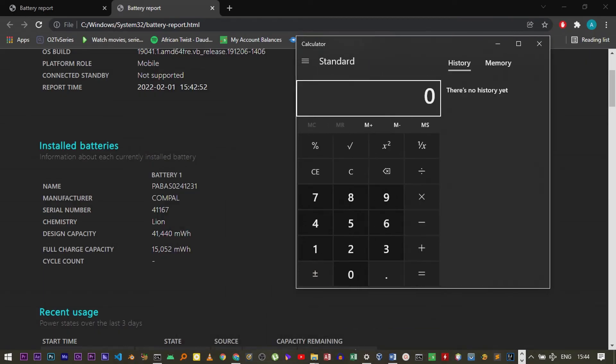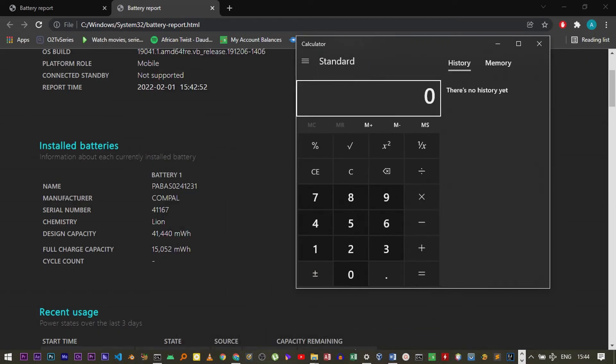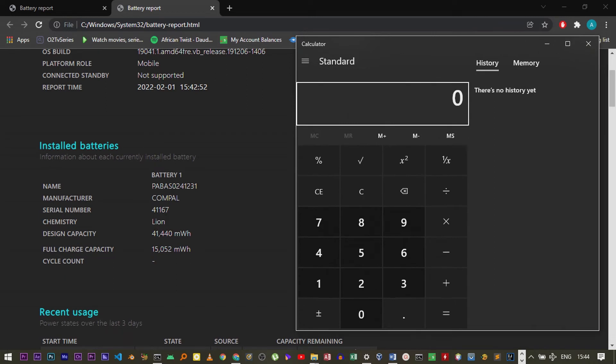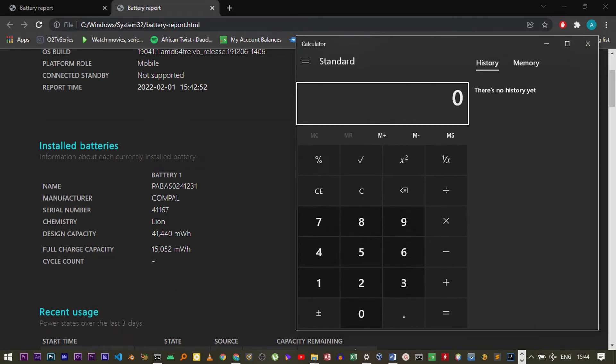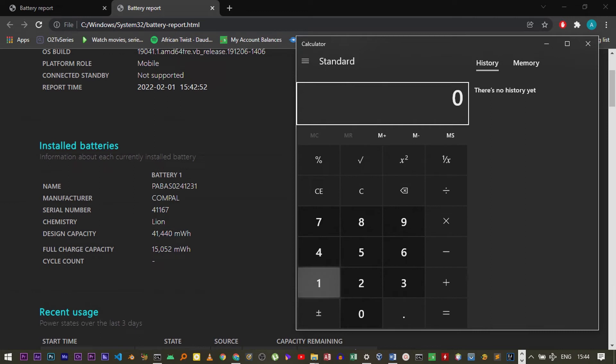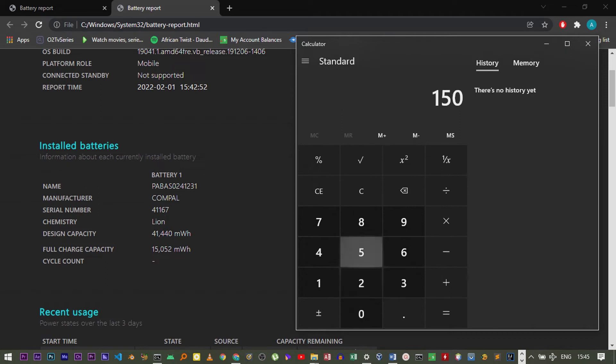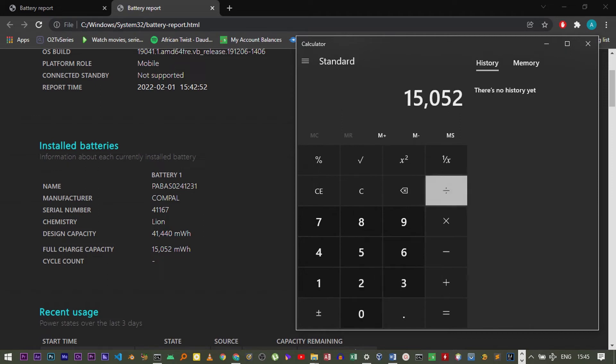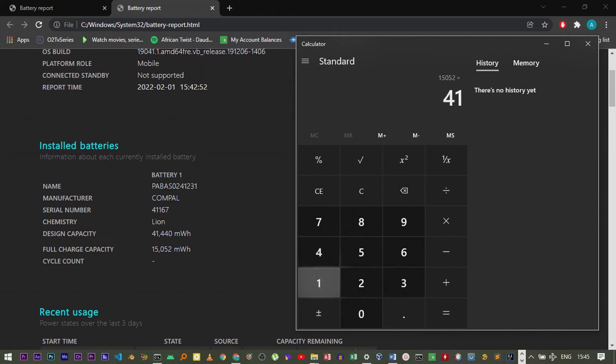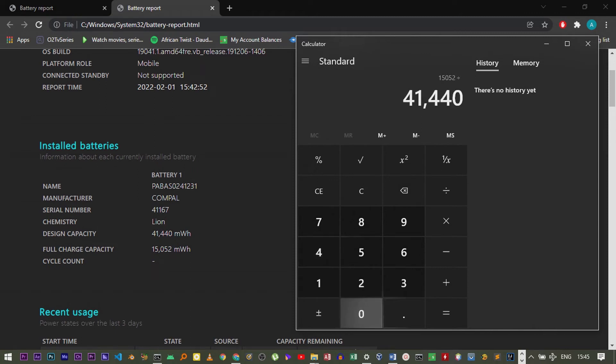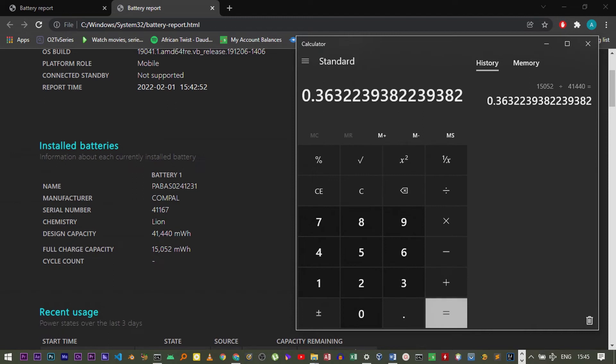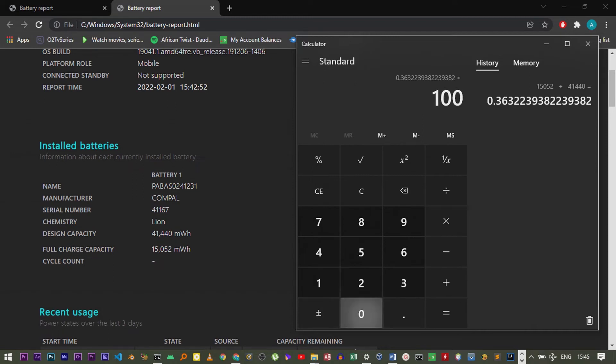Now to find the battery percentage that is remaining, that is equivalent to 100 percent, you can take the 15,052, then divide by 41,440, and then multiply by 100 percent.